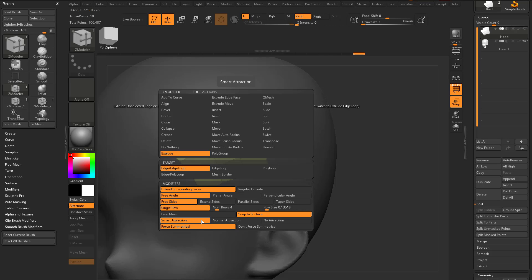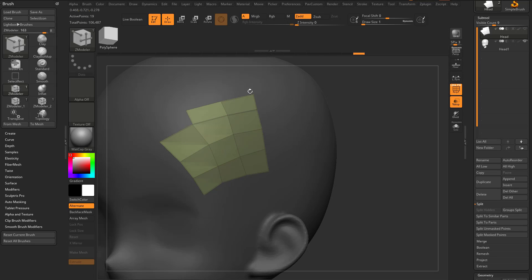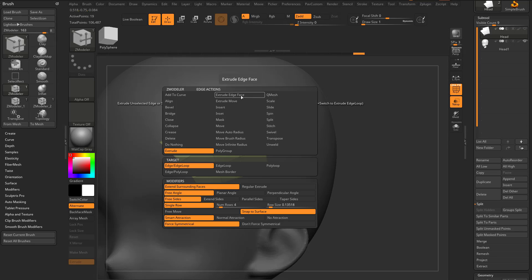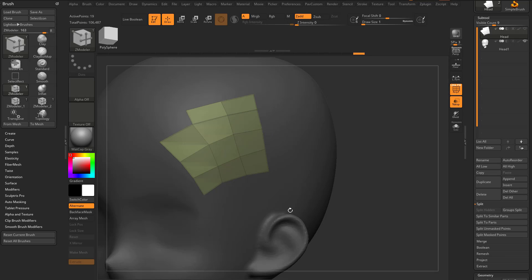With Smart Attraction turned on, that's going to actively try to merge points whenever they get within a certain distance. Normal Attraction does the same thing but only within thresholds determined by average edge lengths. No Attraction does what you'd expect, although the documentation notes it may still merge points if they're extremely close — something to consider.